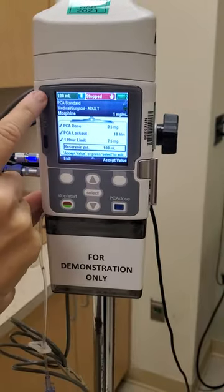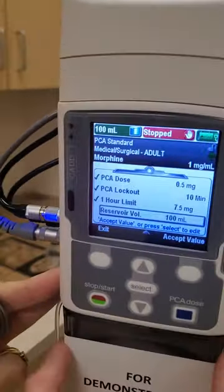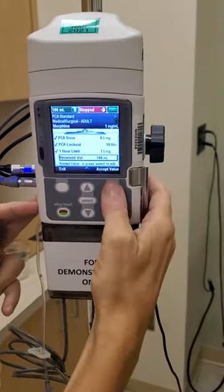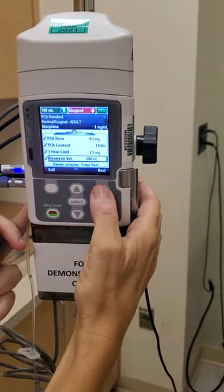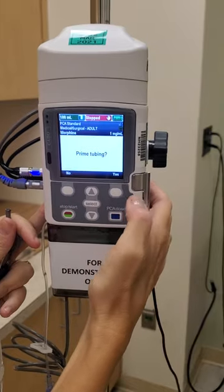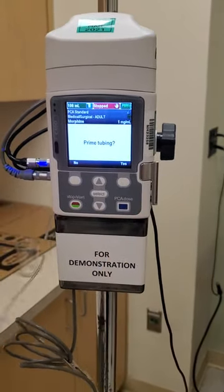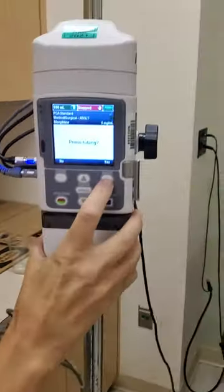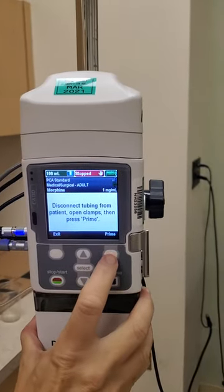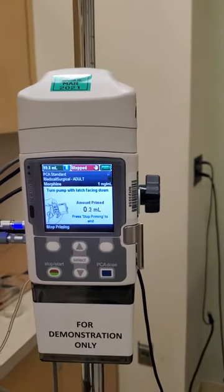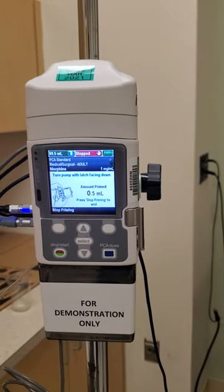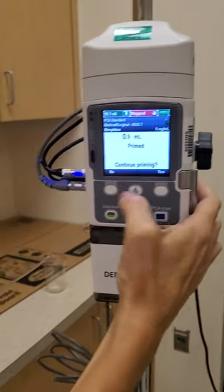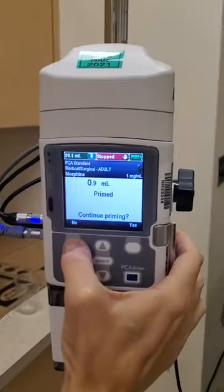The reservoir volume is shown in the right-hand corner and corresponds to what is in your cassette — it's also on your label and is usually 100 milliliters. I'll accept that value and press next. I've connected my tubing, so now I'm going to prime it. I'll hit yes and prime, watching the fluid go through until it comes out the other end of the tubing, then stop and say no — I'm done priming.